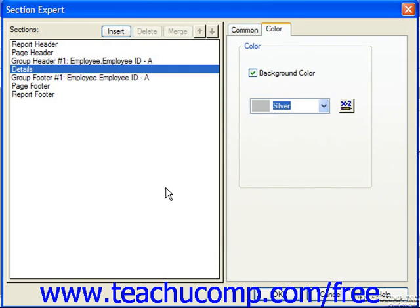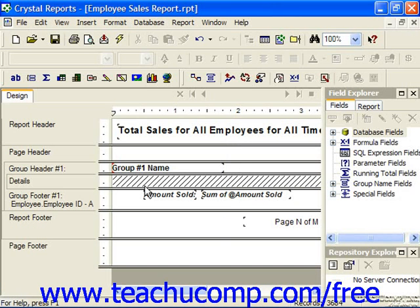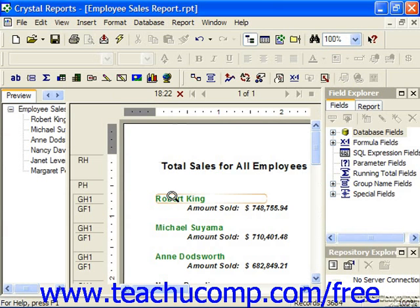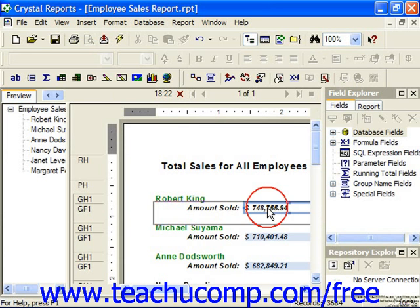Once you have made your choices for the desired settings to apply to the selected sections, you can click the OK button at the bottom of the Section Expert dialog box to see those options enforced. Here you can see we suppressed the details section, which puts forward slashes through it, meaning that section will not print or be previewed. So we just see the group header and group footer — no detail records at all, even though those are the records being summarized for the amount sold.